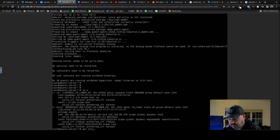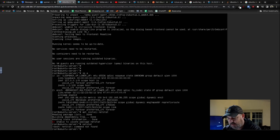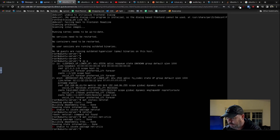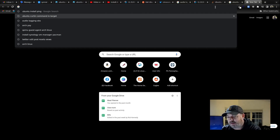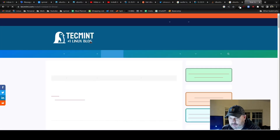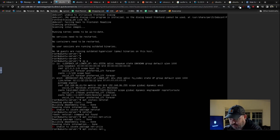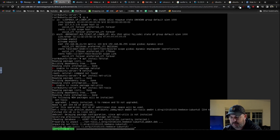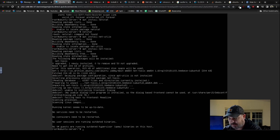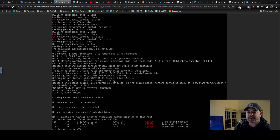Netstat's not installed. Let's find out — net-tools, that's what it is. Here it comes. So we're about to find out if SSH is installed. Running — yeah, SSH is open and running on port 22, so you're good.